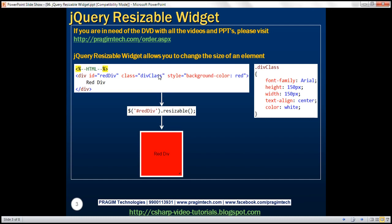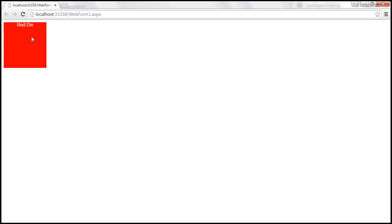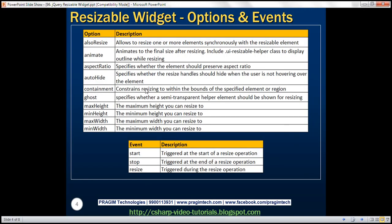Here we've got a div element. This div element along with its style class applied will be rendered as shown. We also have one line of jQuery code here. We are finding the div element using its ID and then calling the jQuery UI resizable function. This line of jQuery code is going to make this div element a resizable div element. Notice on the div element we've got a resize handle using which we can resize it.